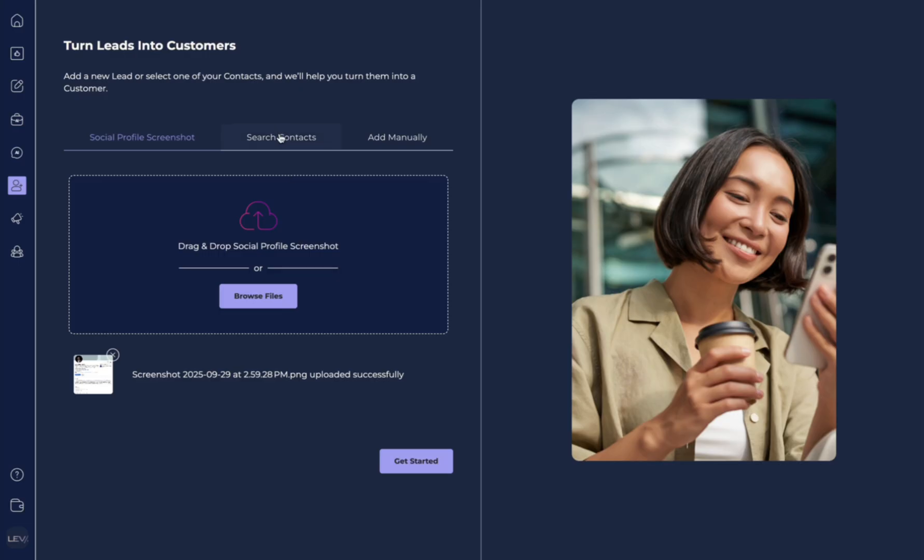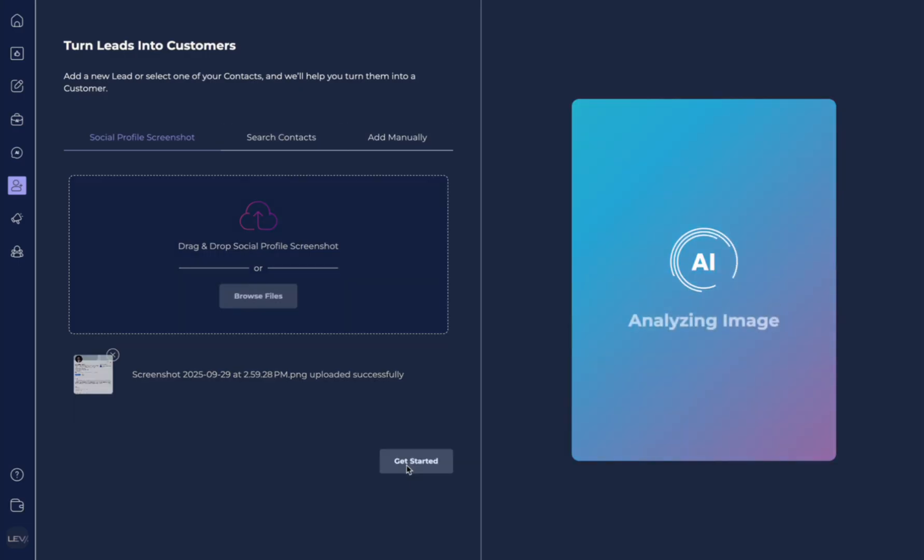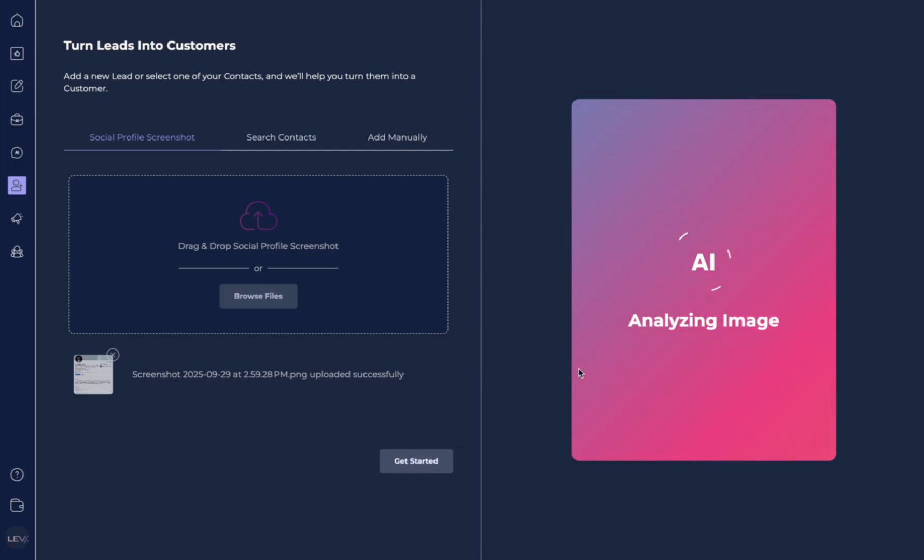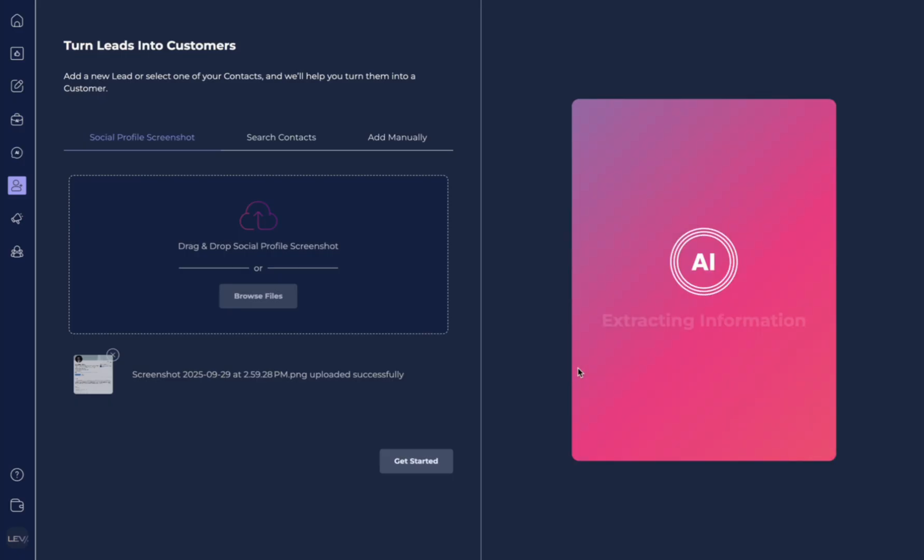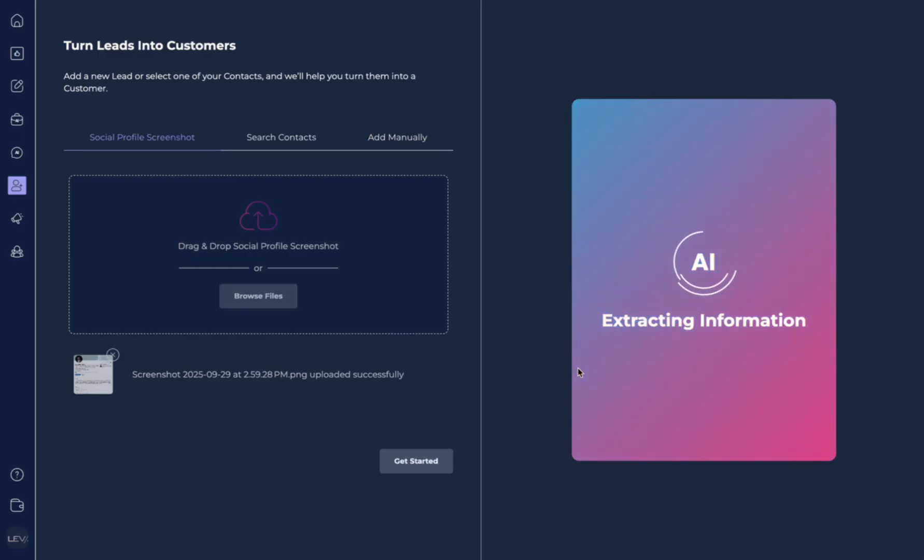You also could have hit Search for Contacts or Add Manually, but this is the really cool feature. And you'll see AI is analyzing the image, the screenshot that we uploaded, and it's searching for what information exists about this person based on the screenshot and even developing a personality profile based on that person.